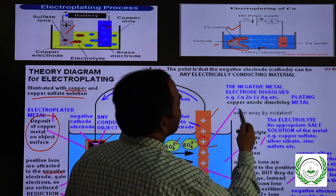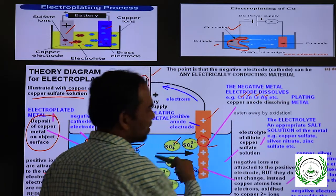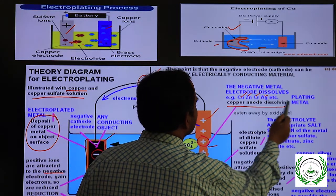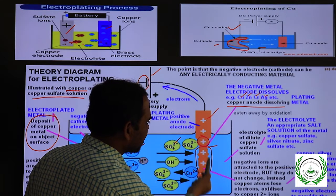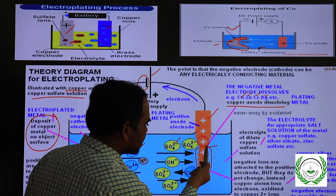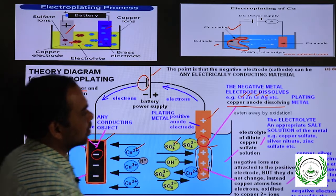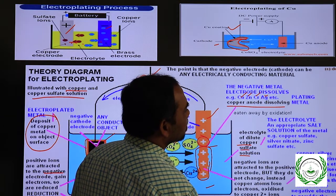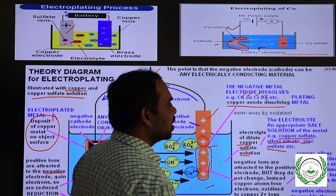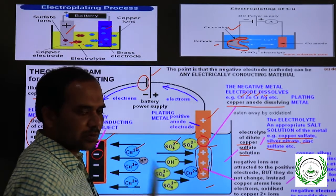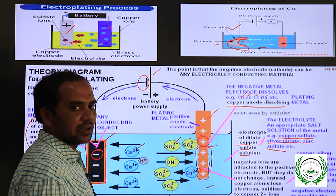The anode metal dissolves — copper, zinc, chromium, silver, any metal can be used. You can see the anode size is decreasing as it dissolves and goes to coat the cathode. The electrolyte corresponds to the metal being deposited: copper sulfate for copper, silver nitrate for silver, and zinc sulfate for zinc.